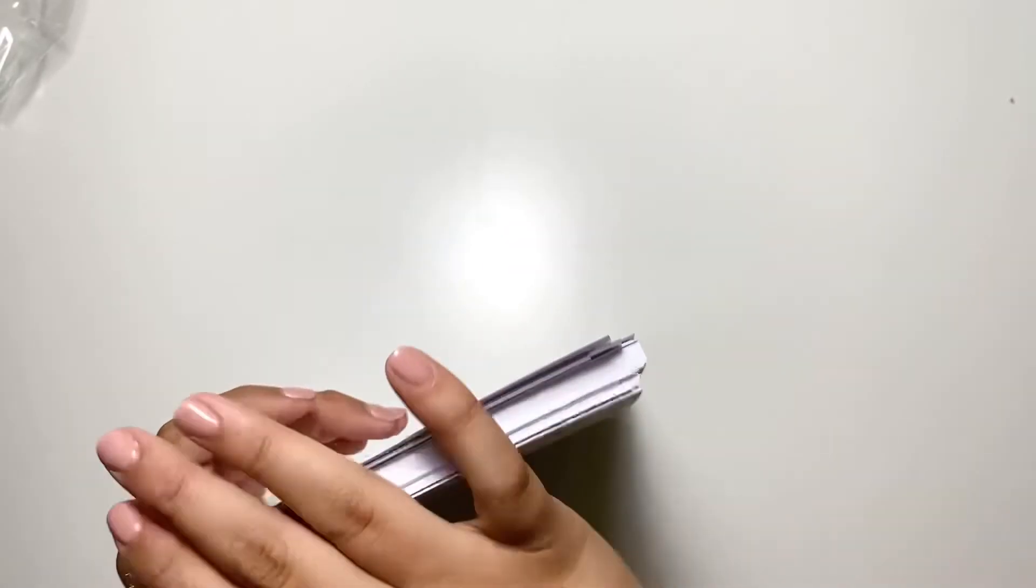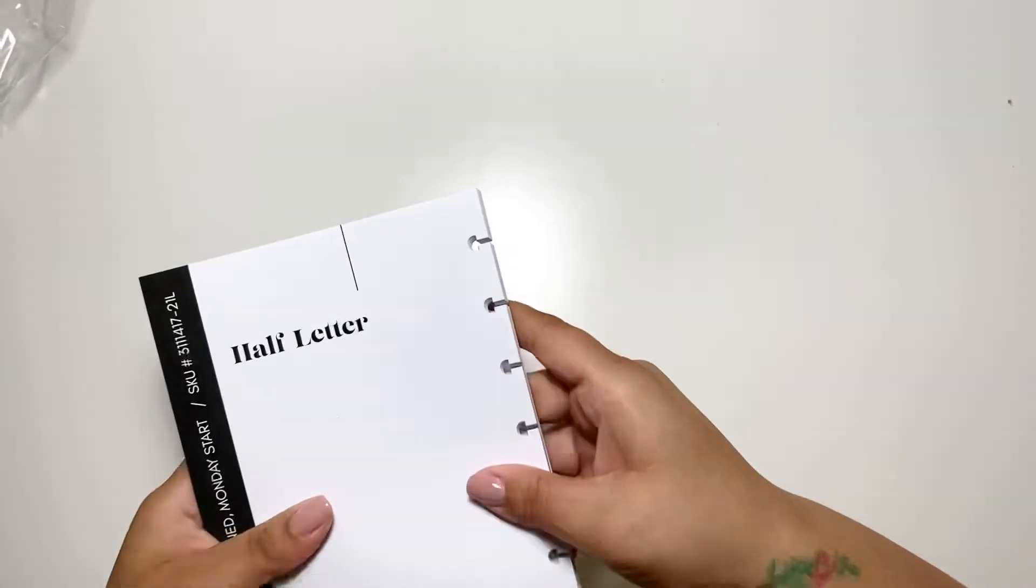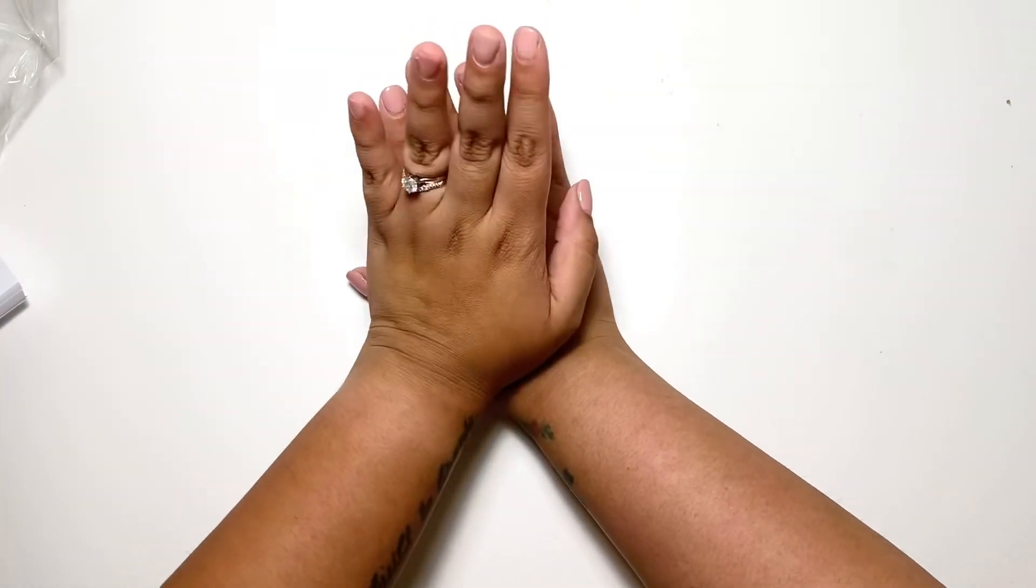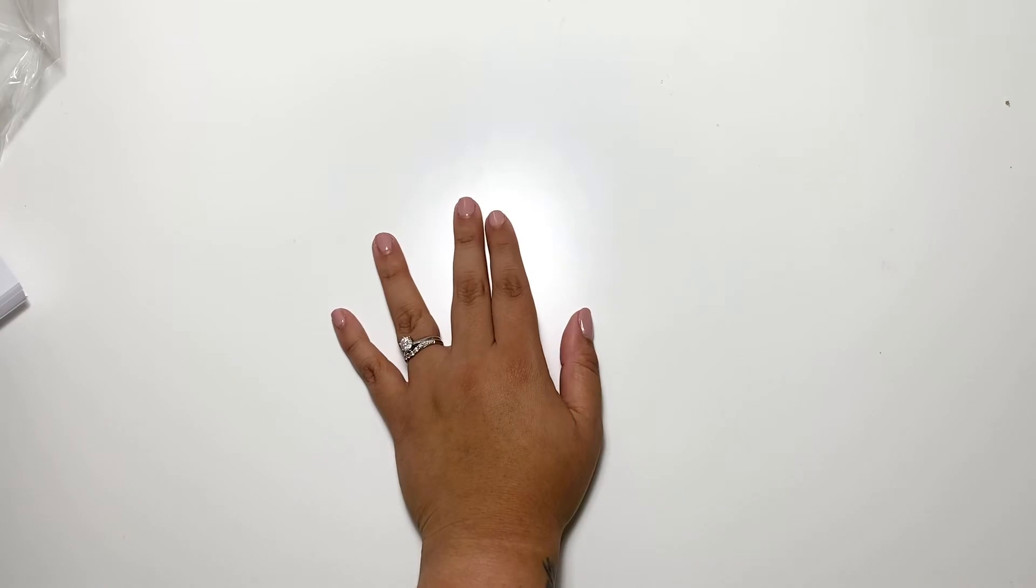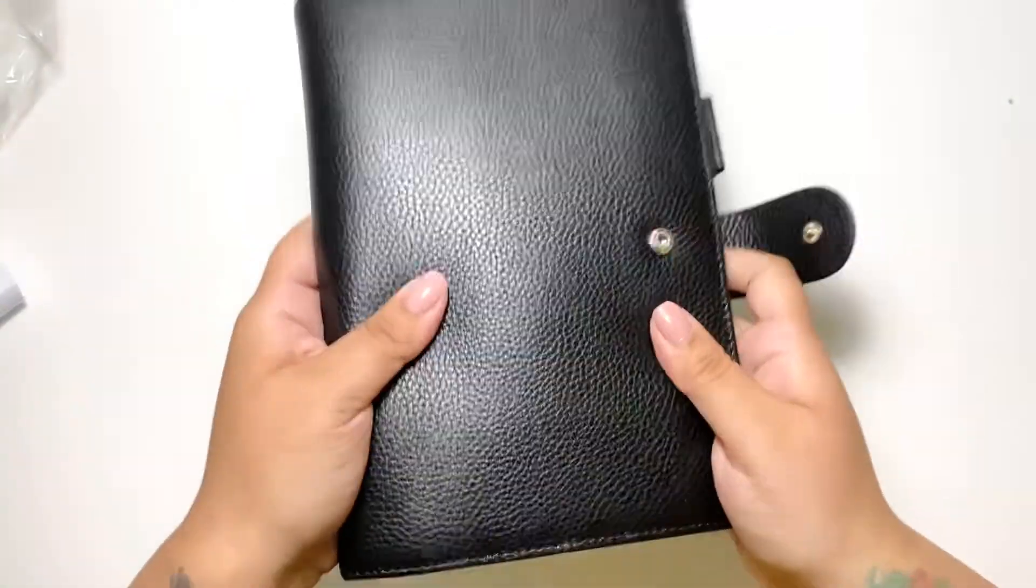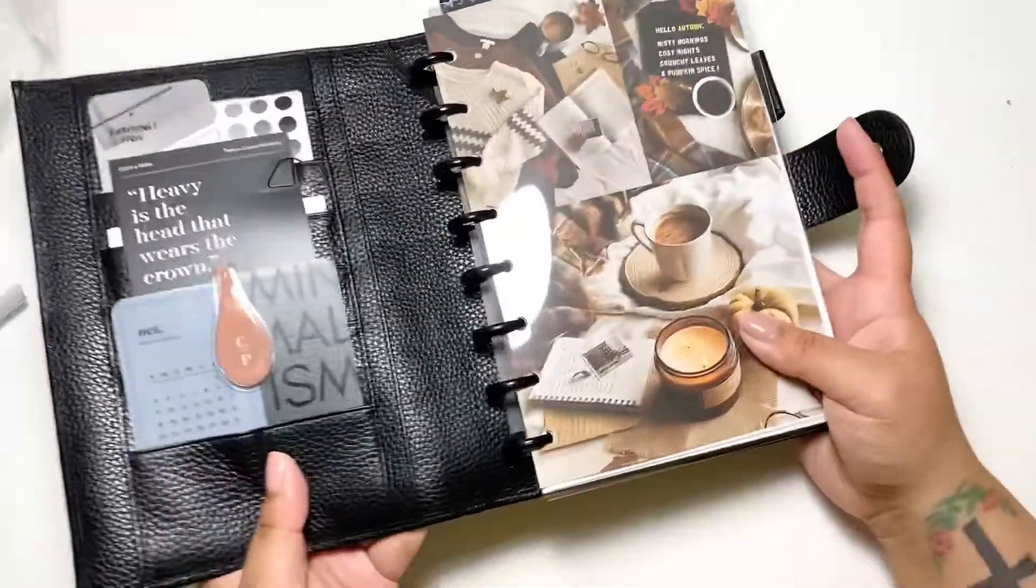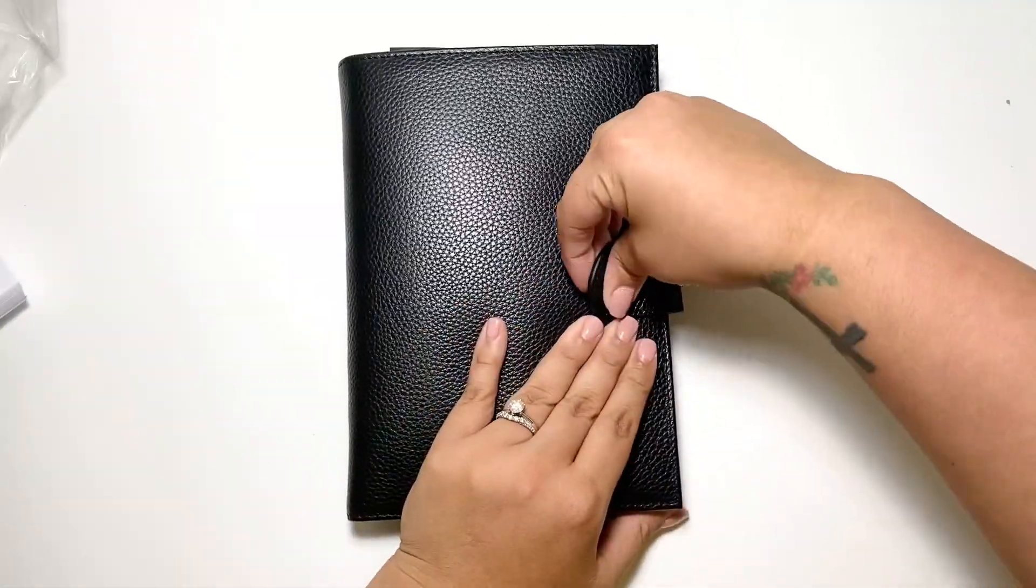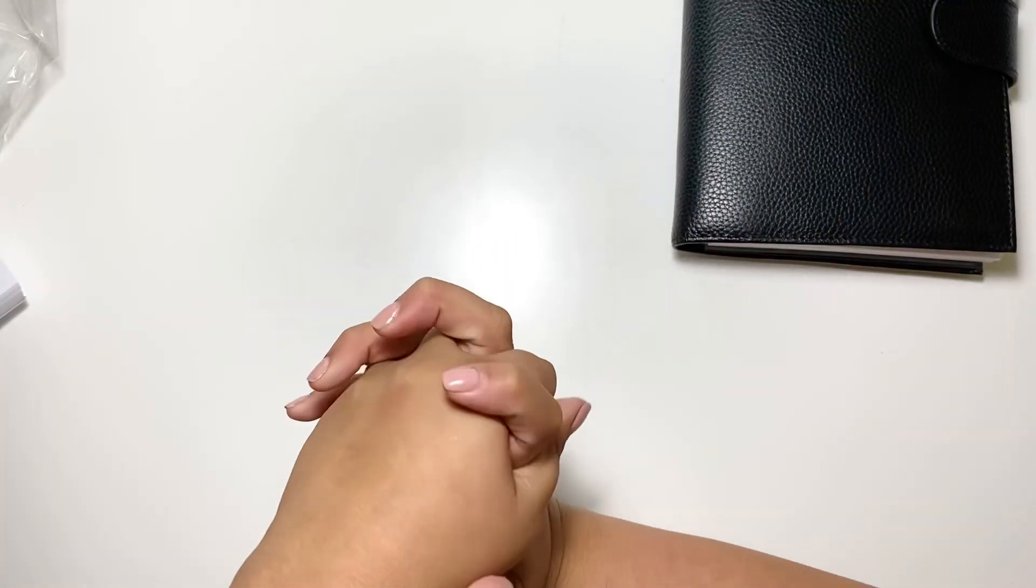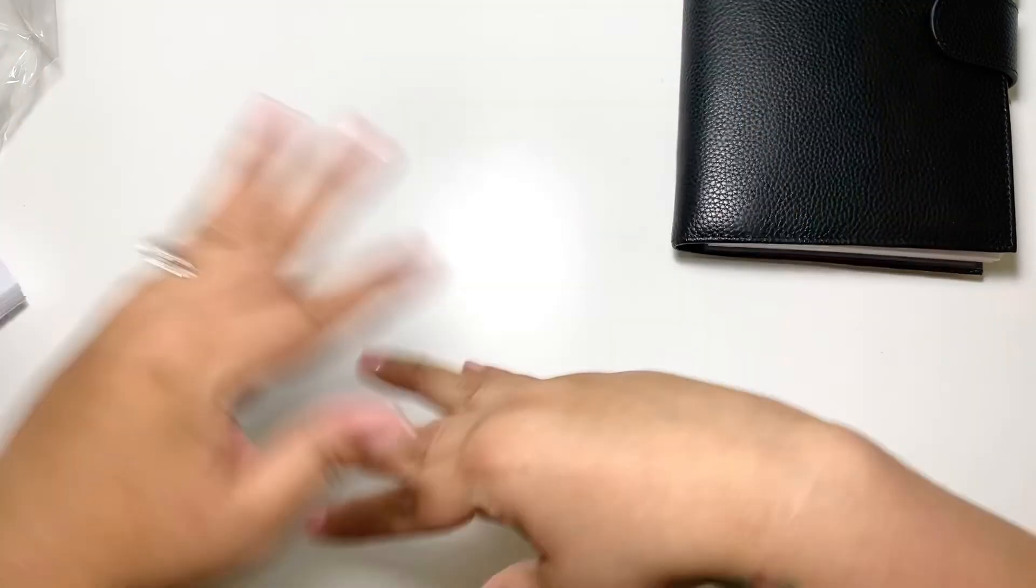And hopefully 2021 is better than what 2020 has been. If you want to check out my video of the flip-through of my half letter, which is this little cutie, here she is, check out my last video. And yeah, I hope you enjoyed this. If you did, please give me a thumbs up. If you want to watch more of my videos, please subscribe. And yeah, y'all have a good one. Bye!